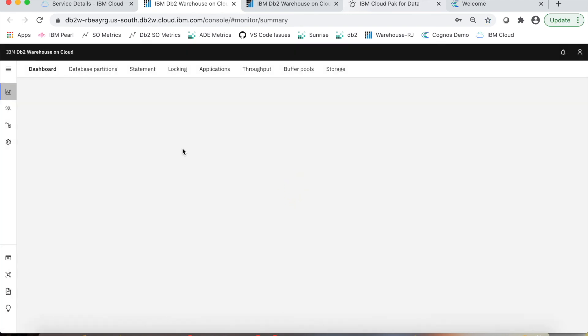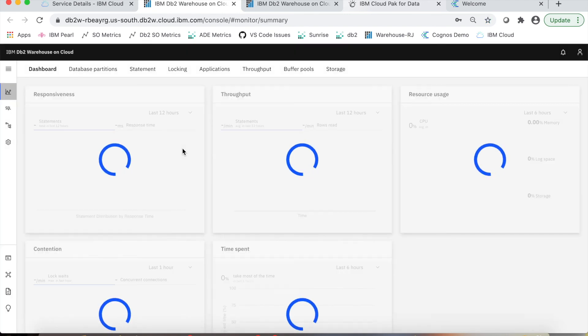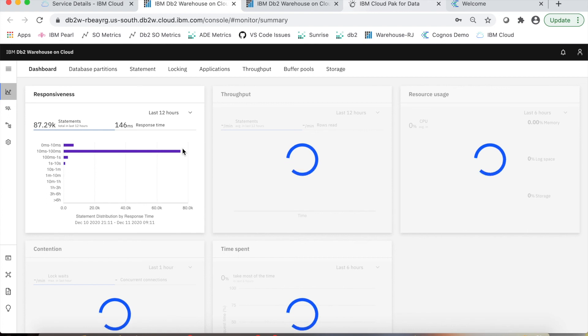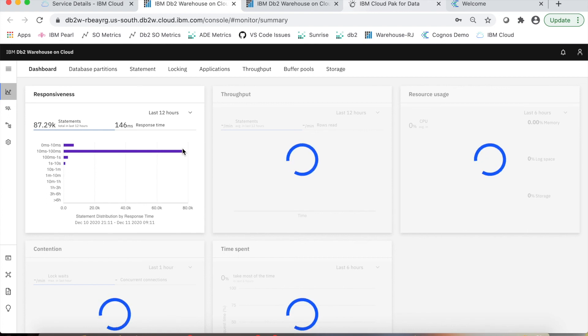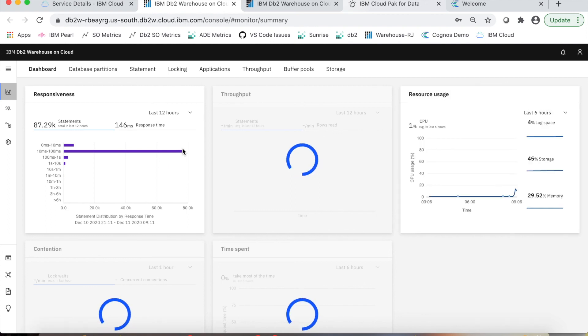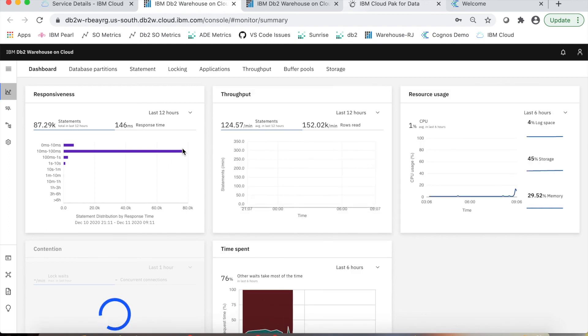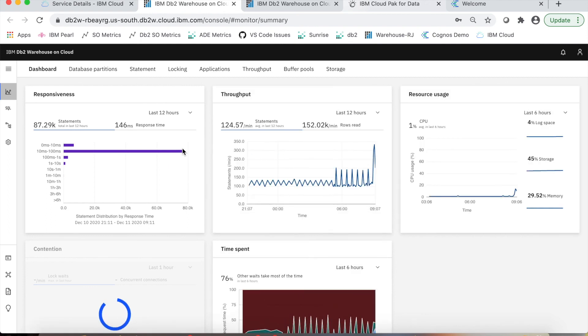This dashboard is very useful, and different aspects of it are very useful for somebody like Sam if he's going to be the owner of this instance and is going to share it with multiple users in his organization.